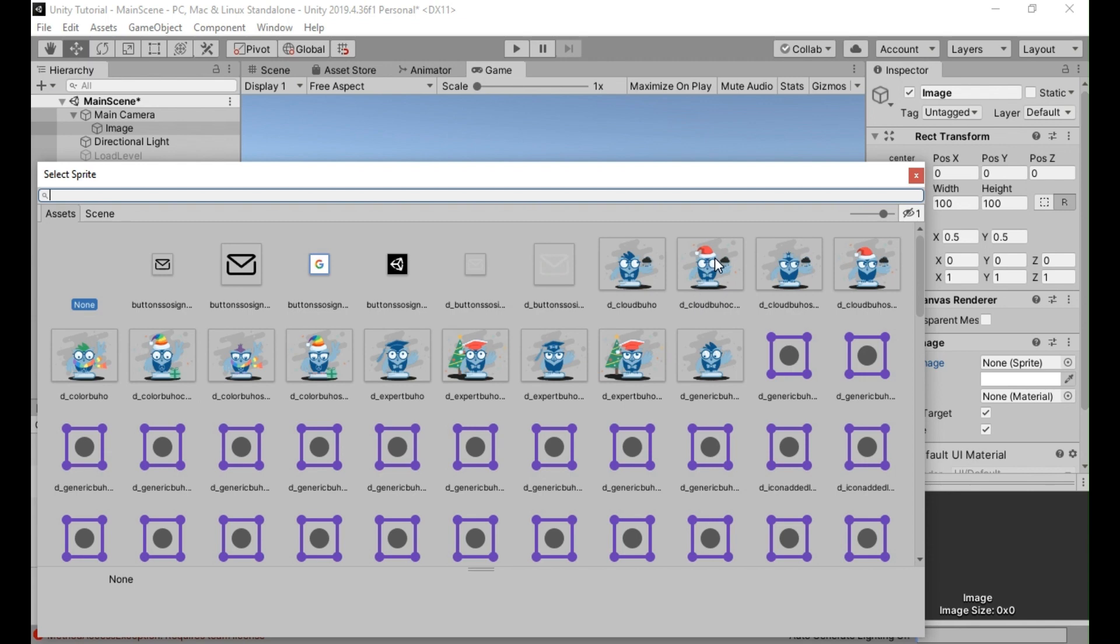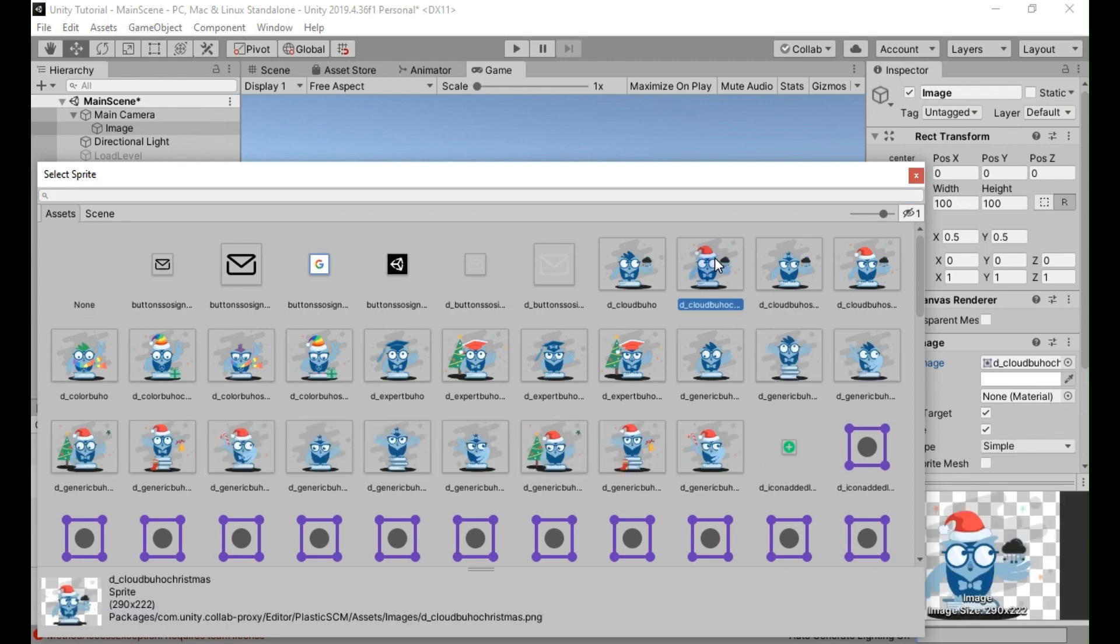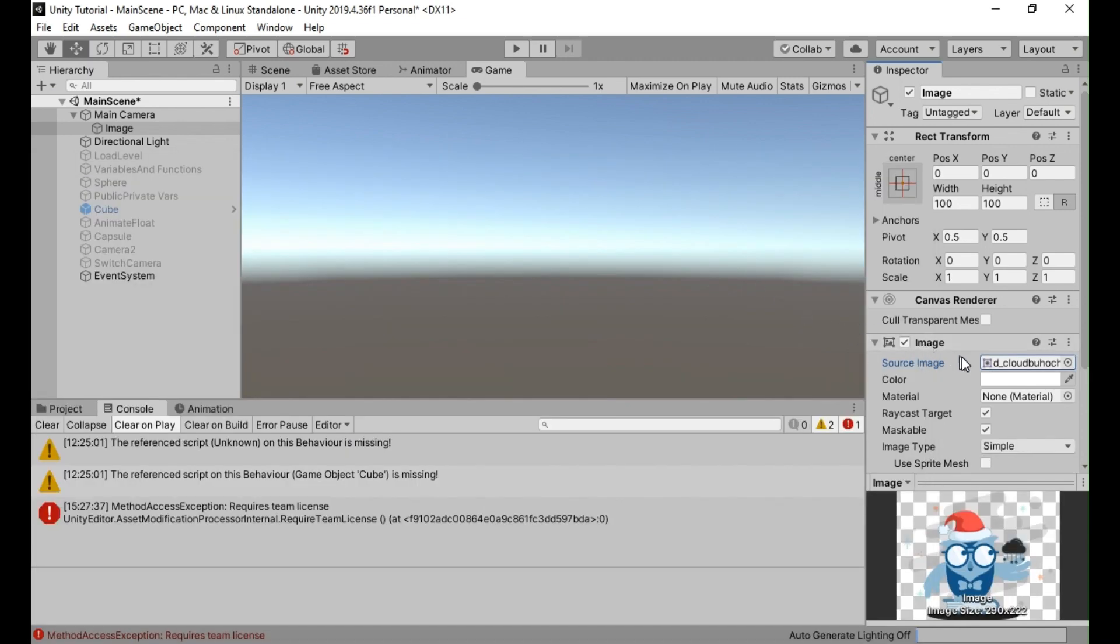If you prefer a solid color for the fade effect, you can leave the sprite field empty and modify the color property of the image component to choose the desired color.